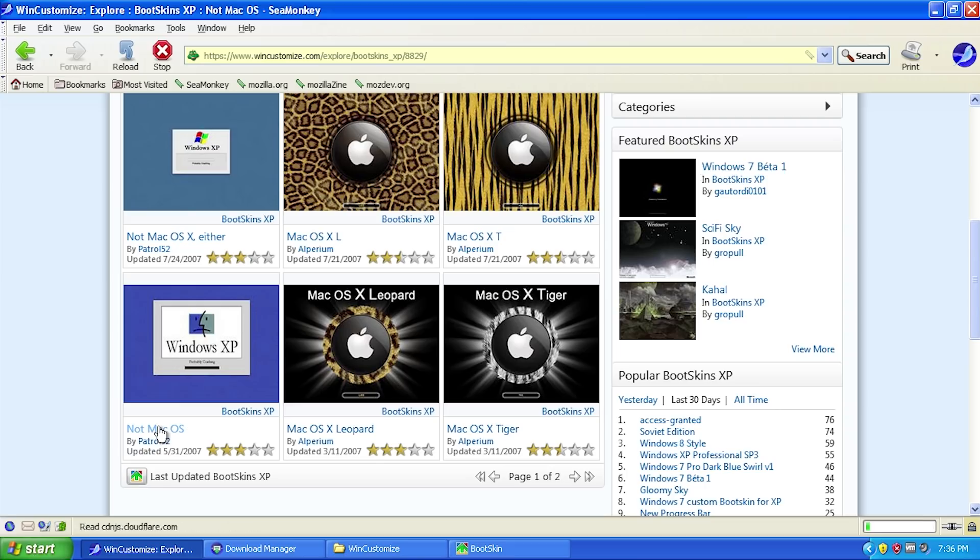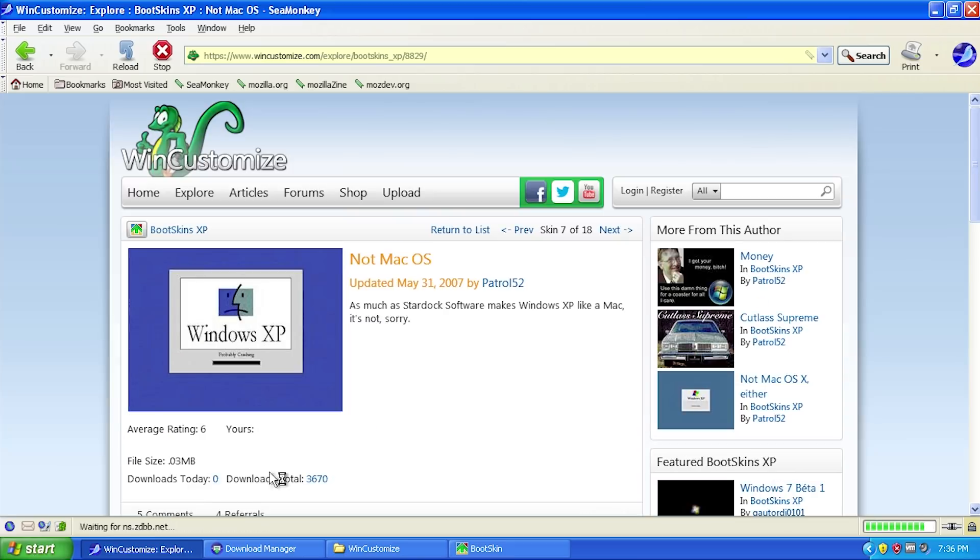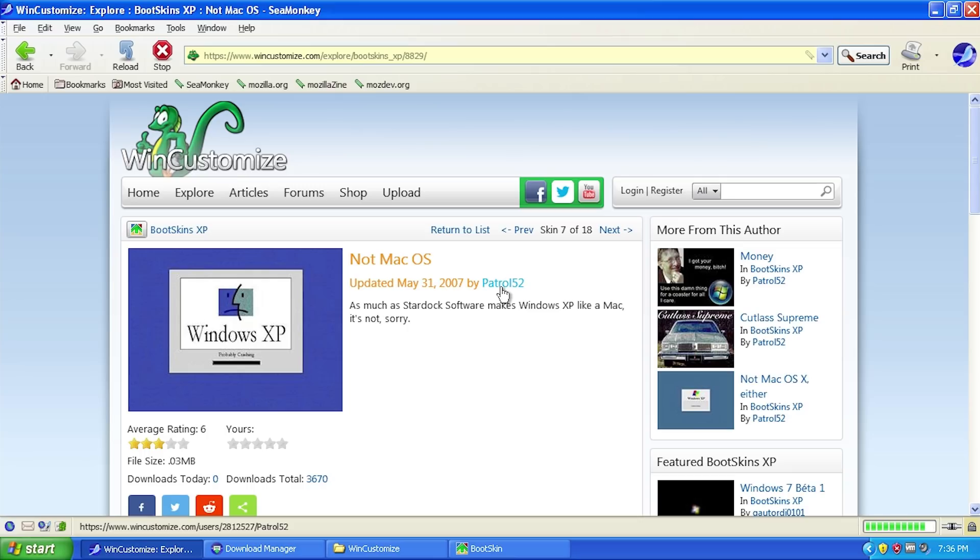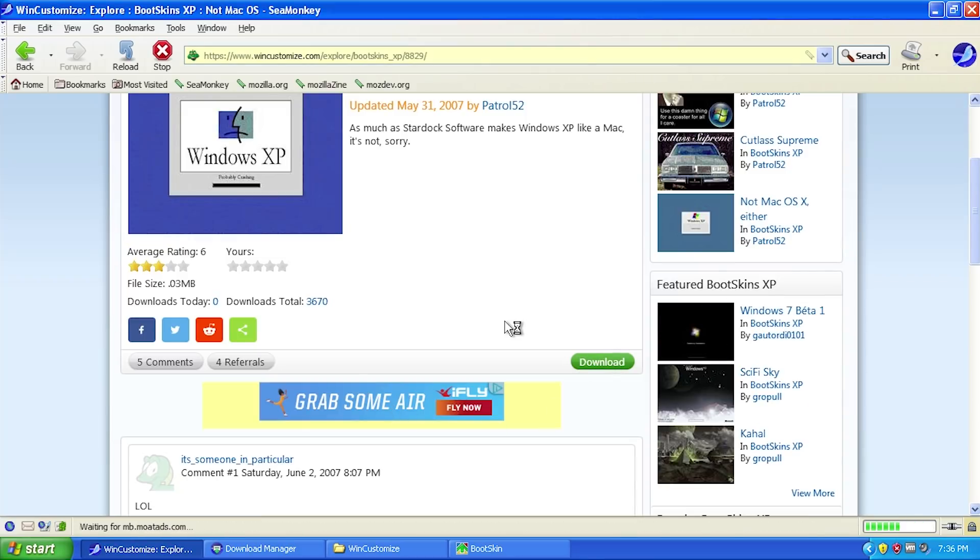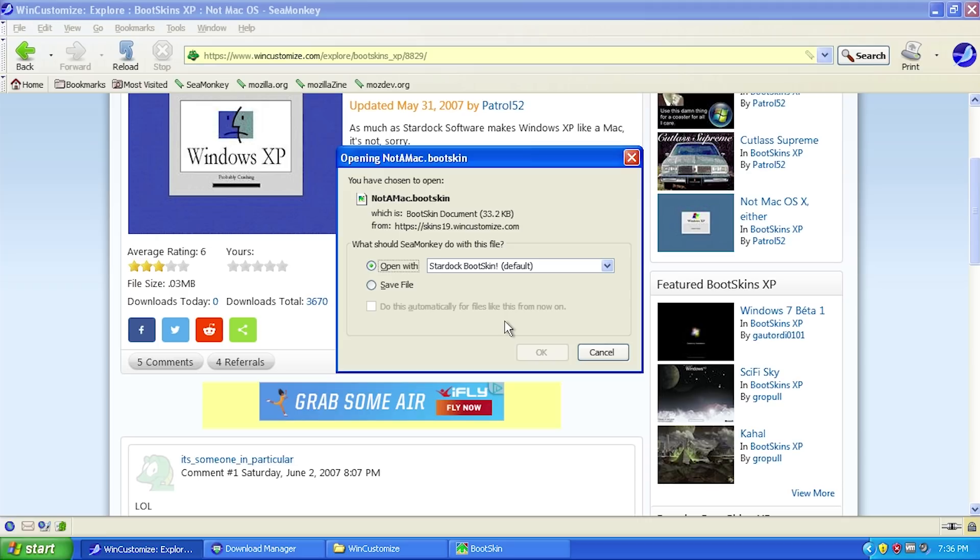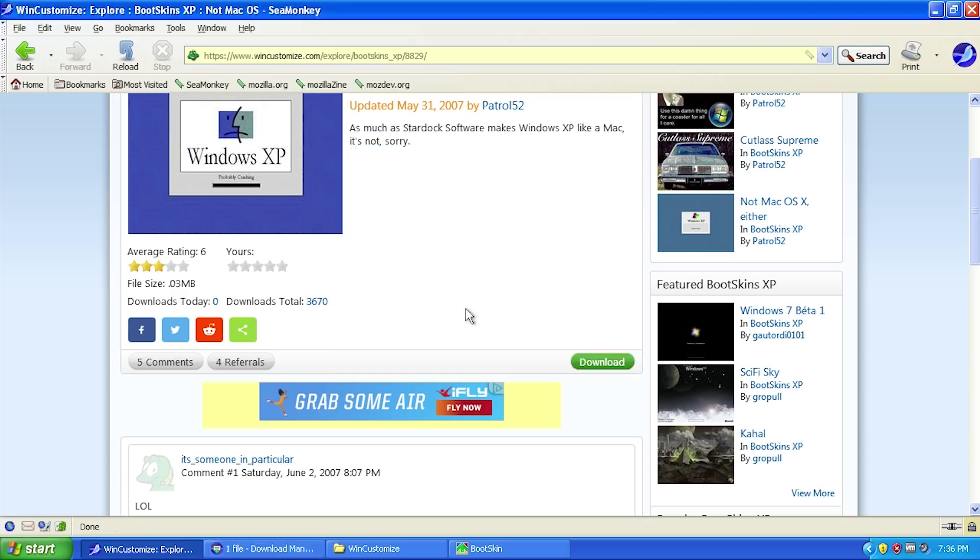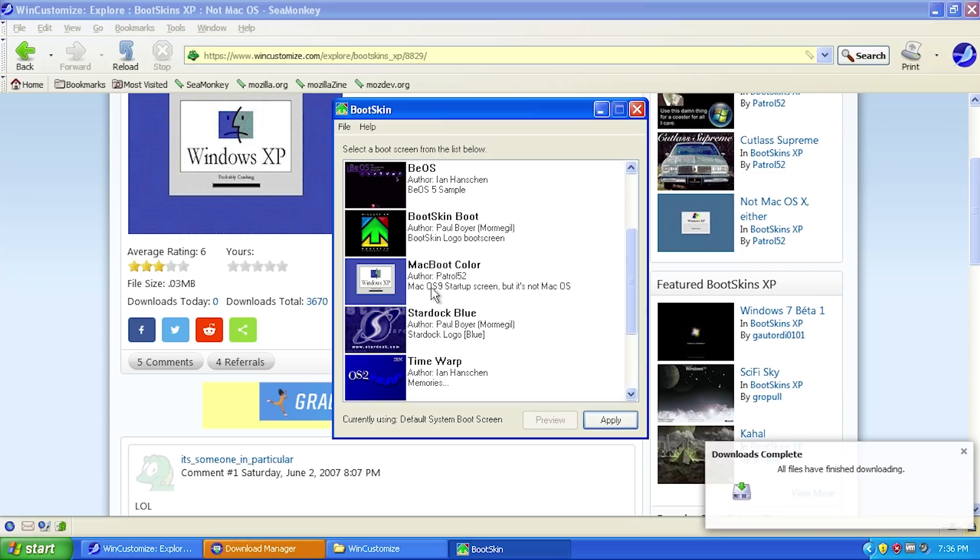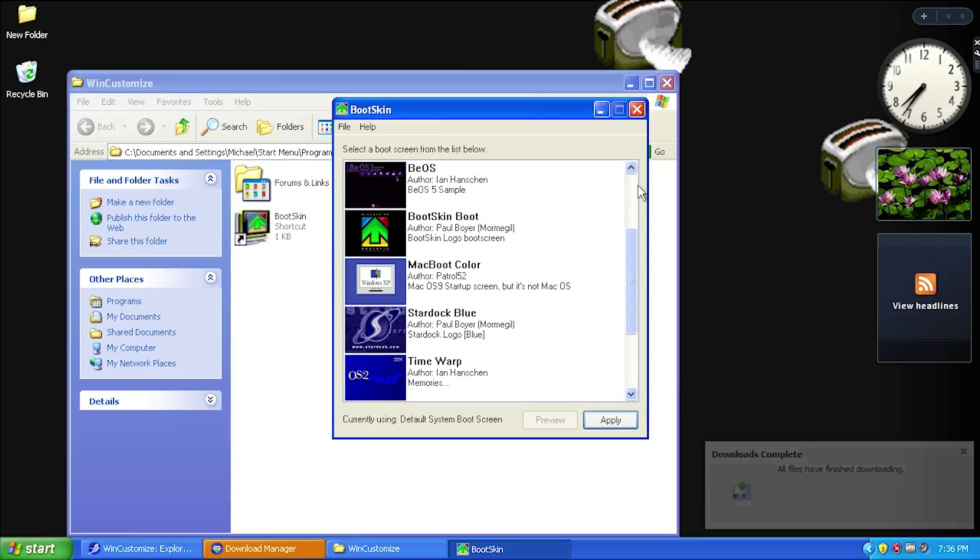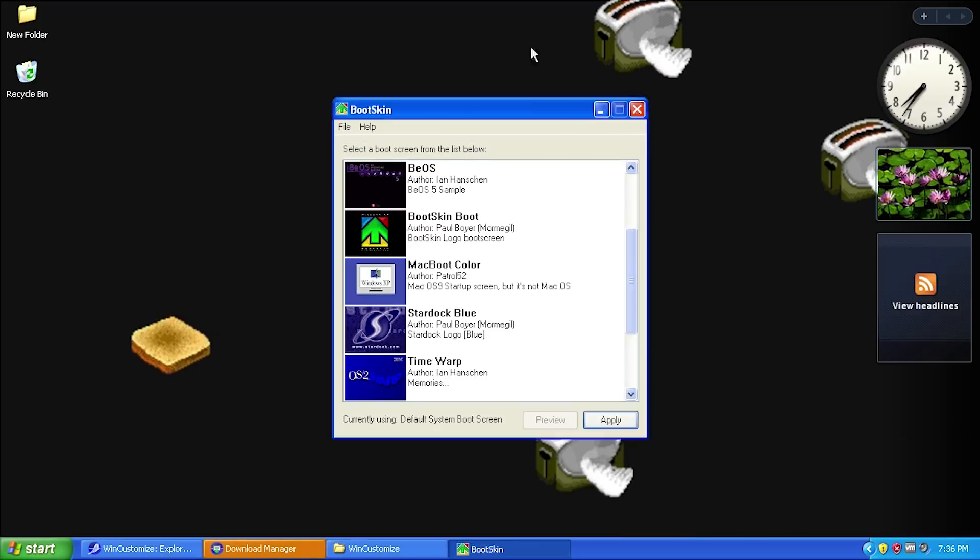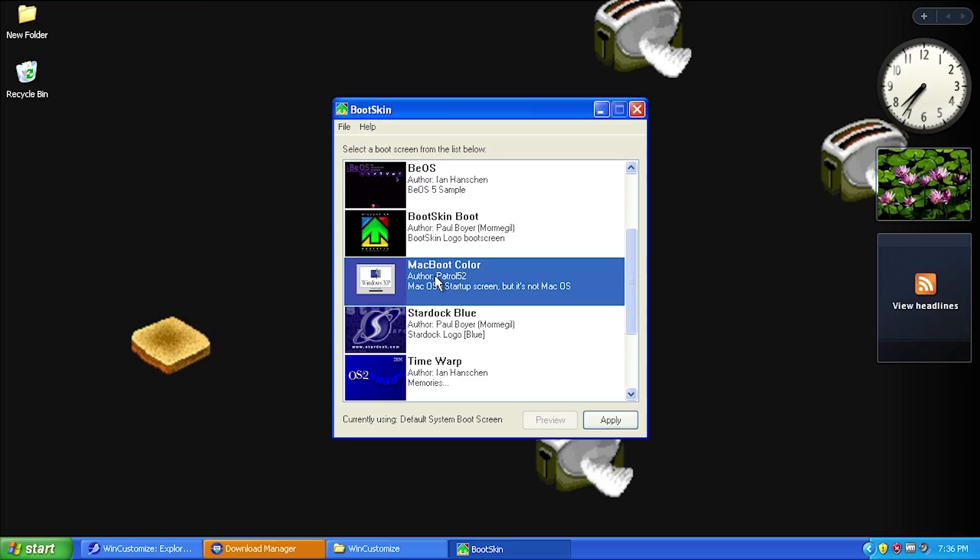Let's download this one. This was uploaded May 31st, 2007 by Patrol52. We just click download, and it downloads this file. You want to open it with Stardock BootSkin, and there it is - Mac Boot Color.